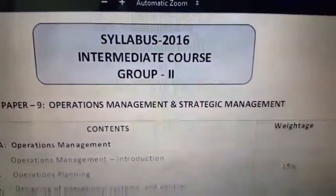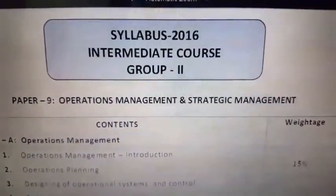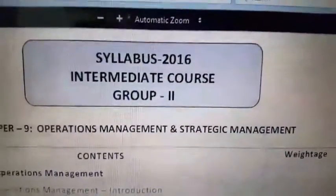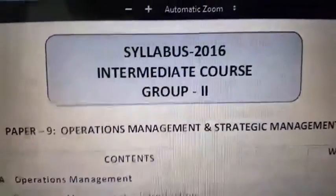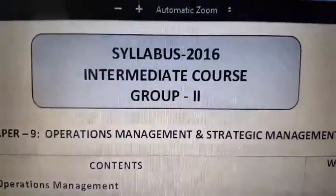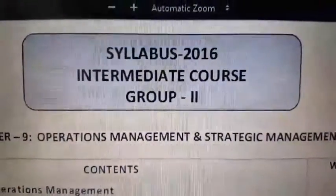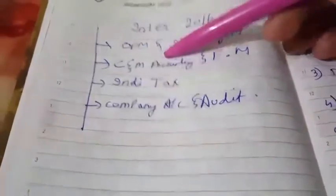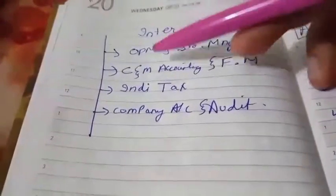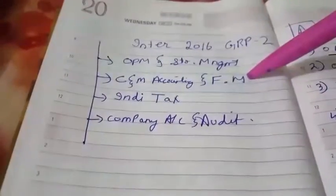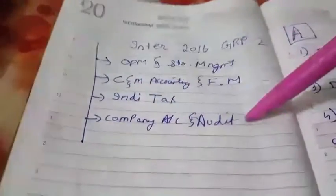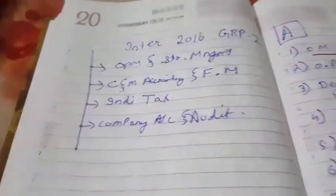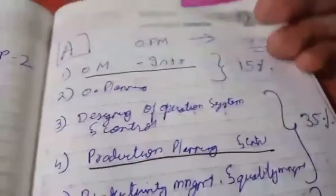Hello and good morning everyone, myself Sanket. Thank you for your response to my first video on intermediate group 1 syllabus 2016. This is my second video on intermediate group 2 syllabus 2016. In group 2 you have four subjects: OPM and Strategic Management, Cost and Management Accounting and Financial Management, Indirect Tax, and Company Accounts and Audit.